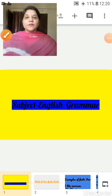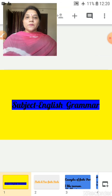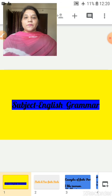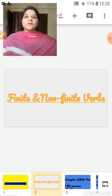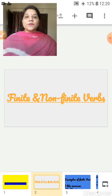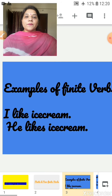Good morning students. I hope you all are well and doing online study. Today we will do English grammar. In the previous video we learnt about finite and non-finite verbs. Let's take a quick recap.